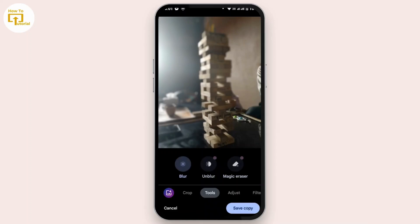The image will be saved as a copy of your original image. That's how you can apply blur to a photo on your Android device.